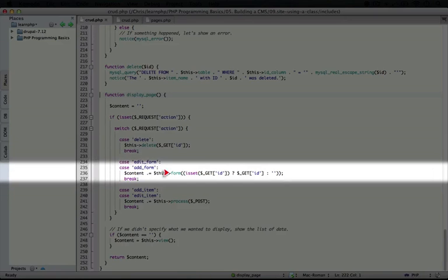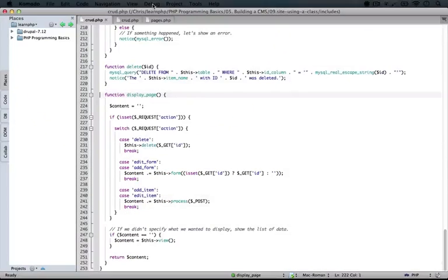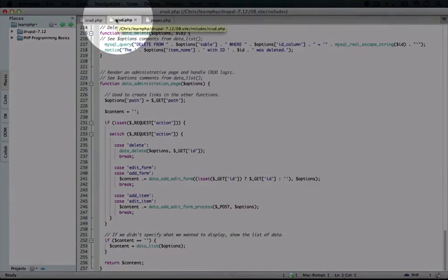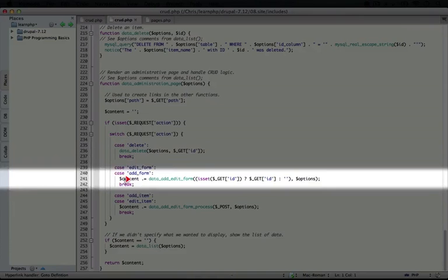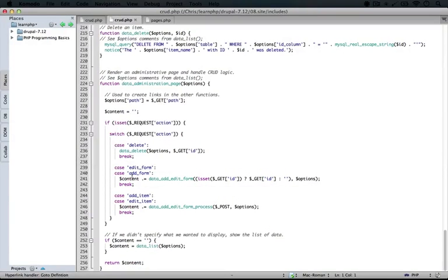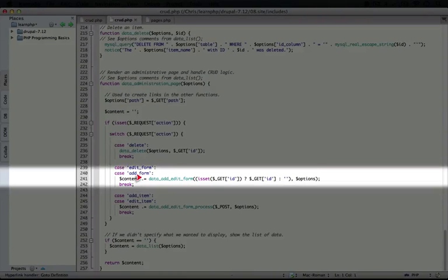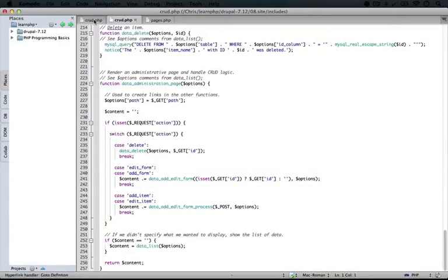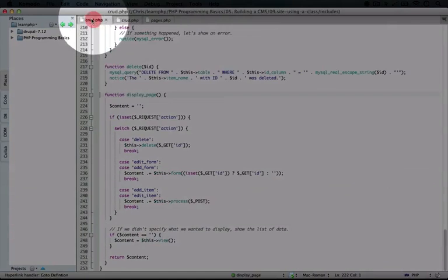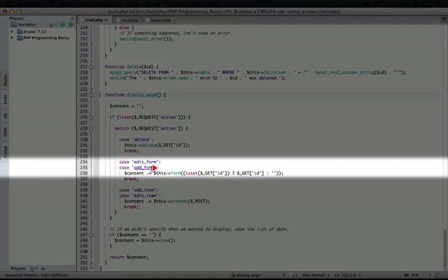We have this form instead of, if we go back to our original crud script, we're calling data add edit form. So this is quite a bit simpler. In our old crud script, we have data add edit form, and again, we were passing it the options, but it's a whole lot simpler here.